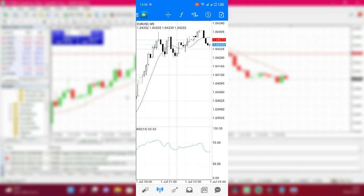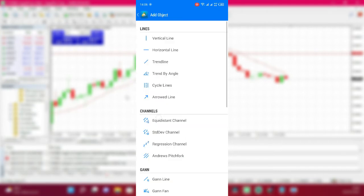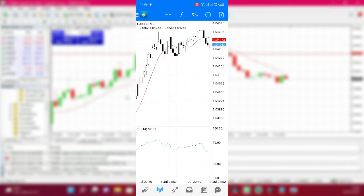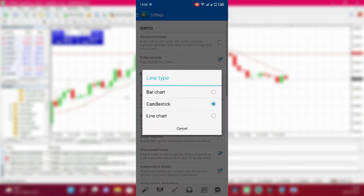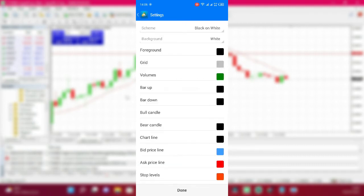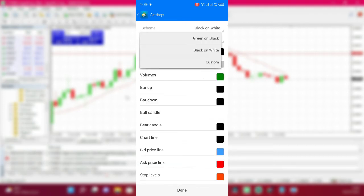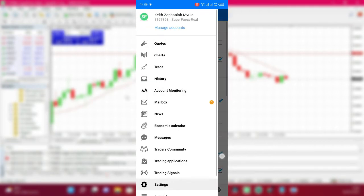This is MetaTrader 4 on the phone and I've already logged into my trading account. Let's start by making the chart look a bit nice. Tap on the screen, then click the settings button. On Android, click the Menu, click Settings, then for chart type keep it as candlestick. Then scroll down and click on Colors.